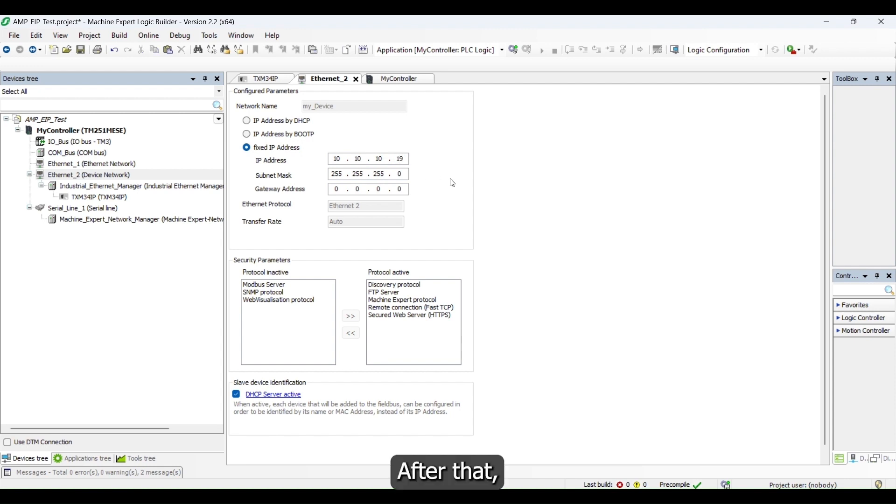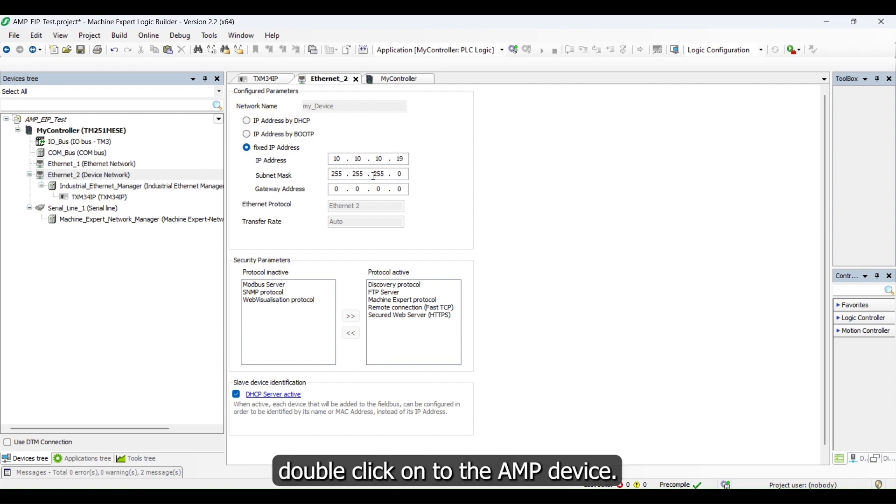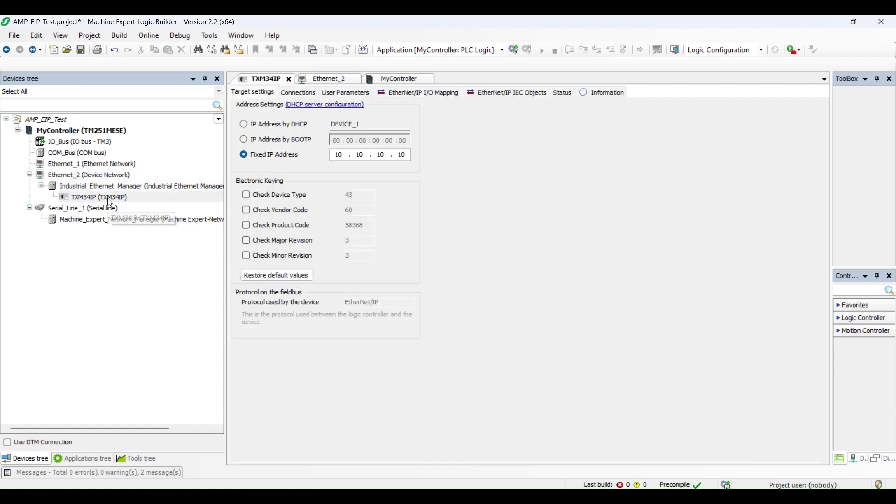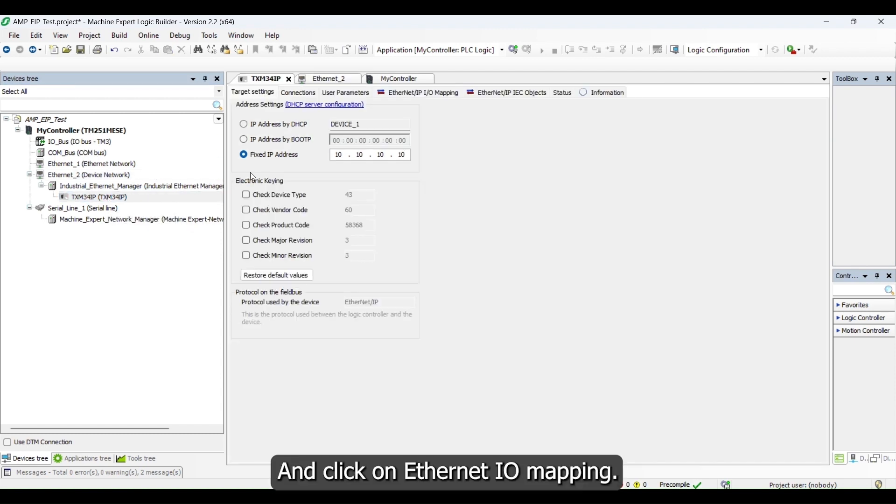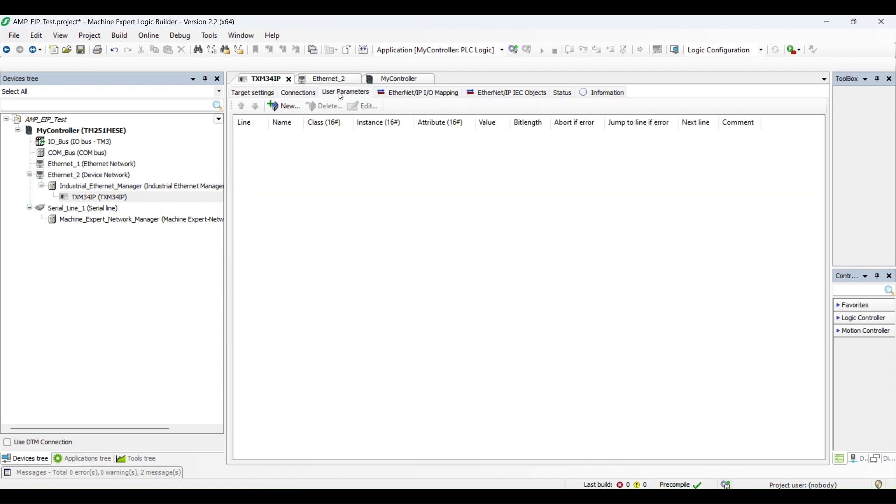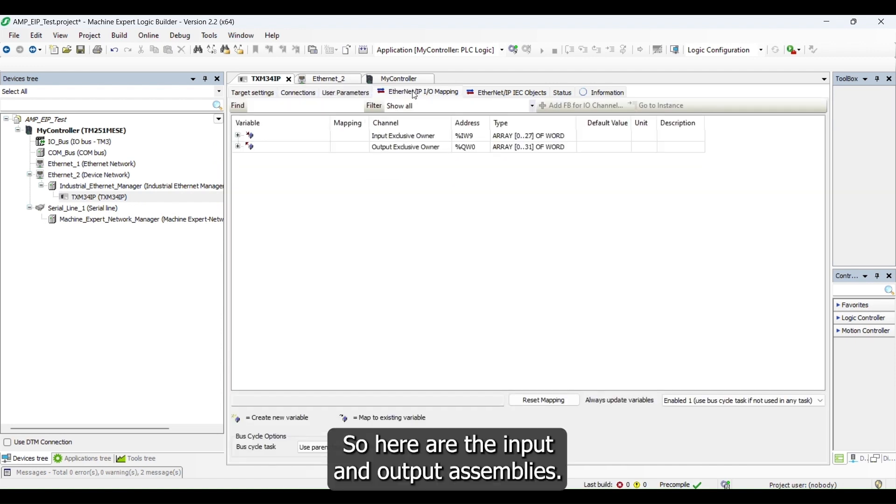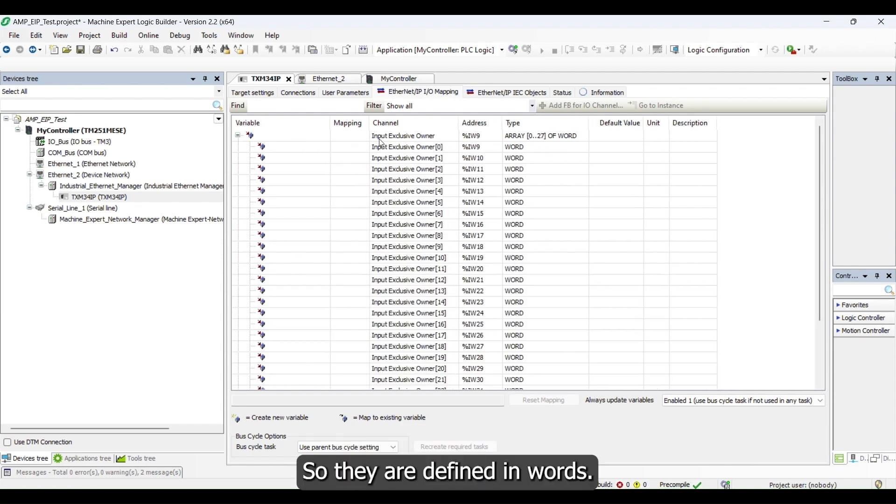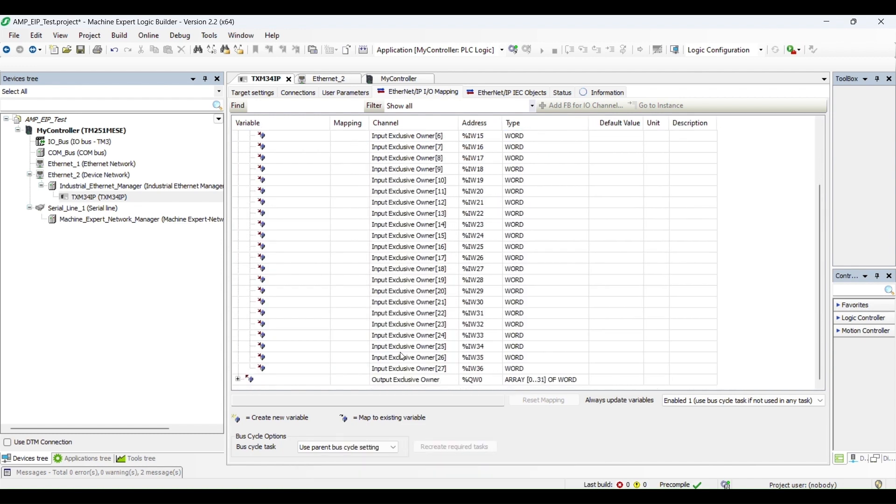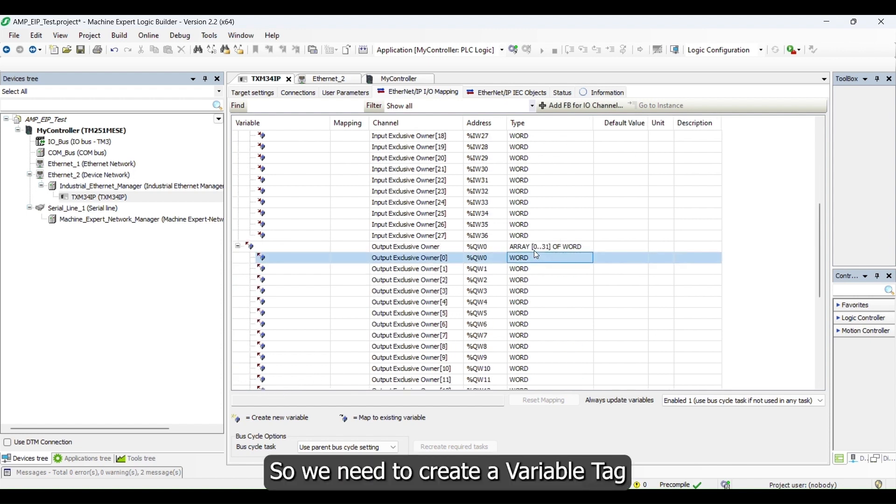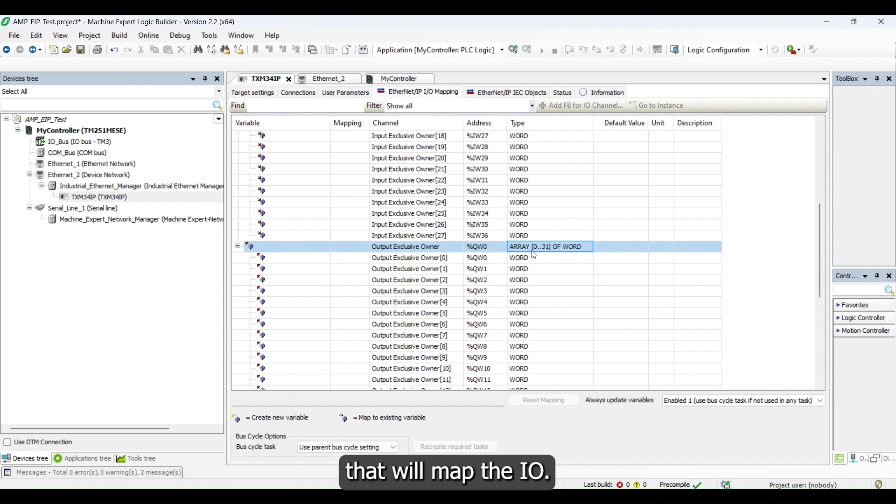After that, double click on the AMP device. Here are the input and output assemblies, so they are defined in words. We need to create a variable tag that will map the IO.